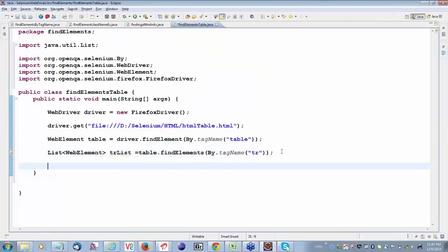I think everybody is able to understand so far. First, what I did: I retrieved the tag name and got the table. The table is a web element, and a web element contains a method called findElements. So I called table.findElements by tag name TR. When using findElements by tag name TR, we get a TR list.